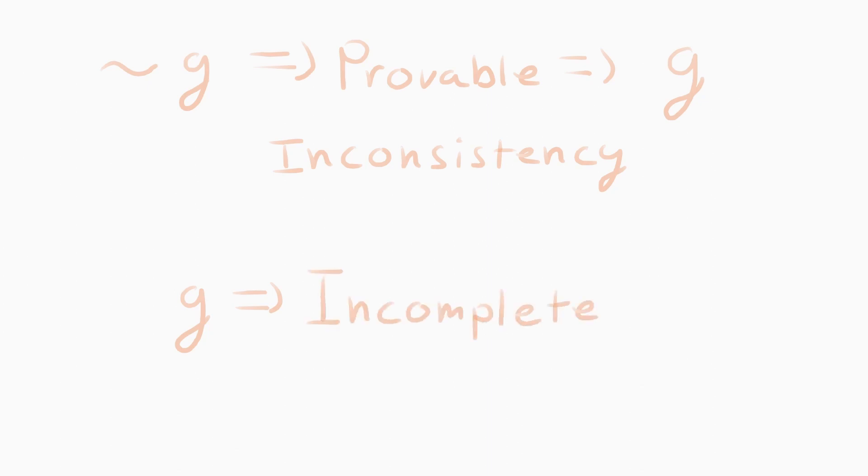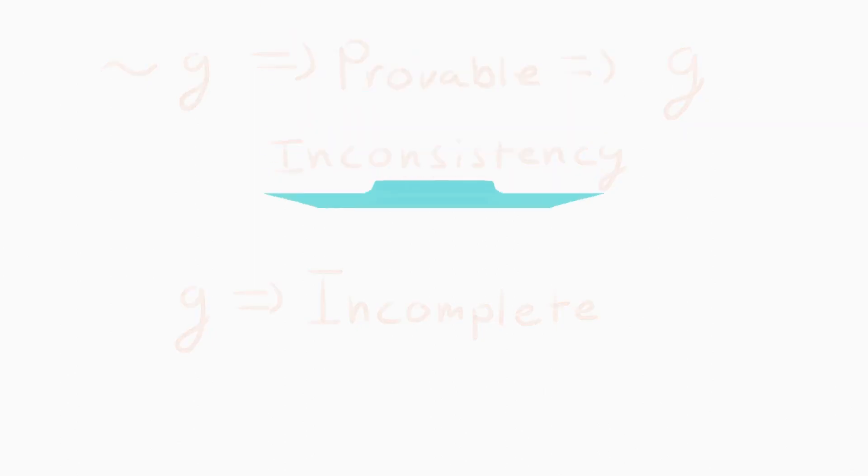This is Gödel's incompleteness theorem. Any and all systems of mathematics have statements that are true, but have no proof. Gödel's second incompleteness theorem states that in a formal axiomatic system of maths, it is impossible to prove its own consistency.